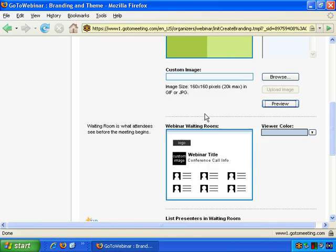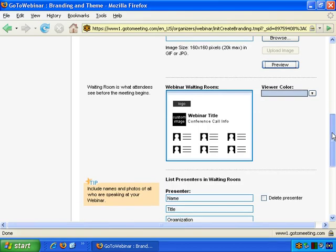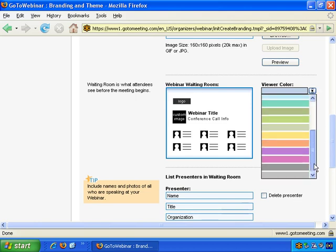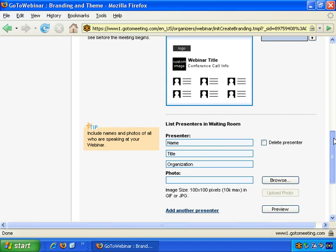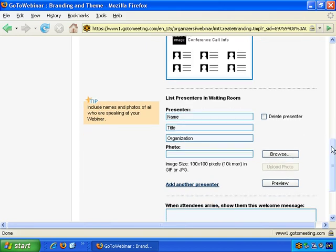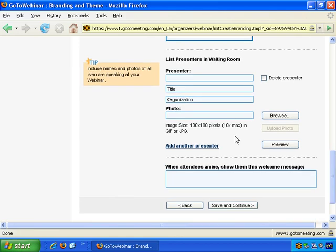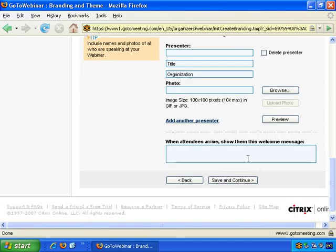Let's close this preview. We're back to step two — the webinar waiting room. You can change the viewer color if you wish. List presenters in the waiting room: put in your name or whoever's doing the presentation, then title and organization, photo if you wish, add another presenter, and so on. When attendees arrive, show them a welcome message — you can customize that. Let's just save and continue.